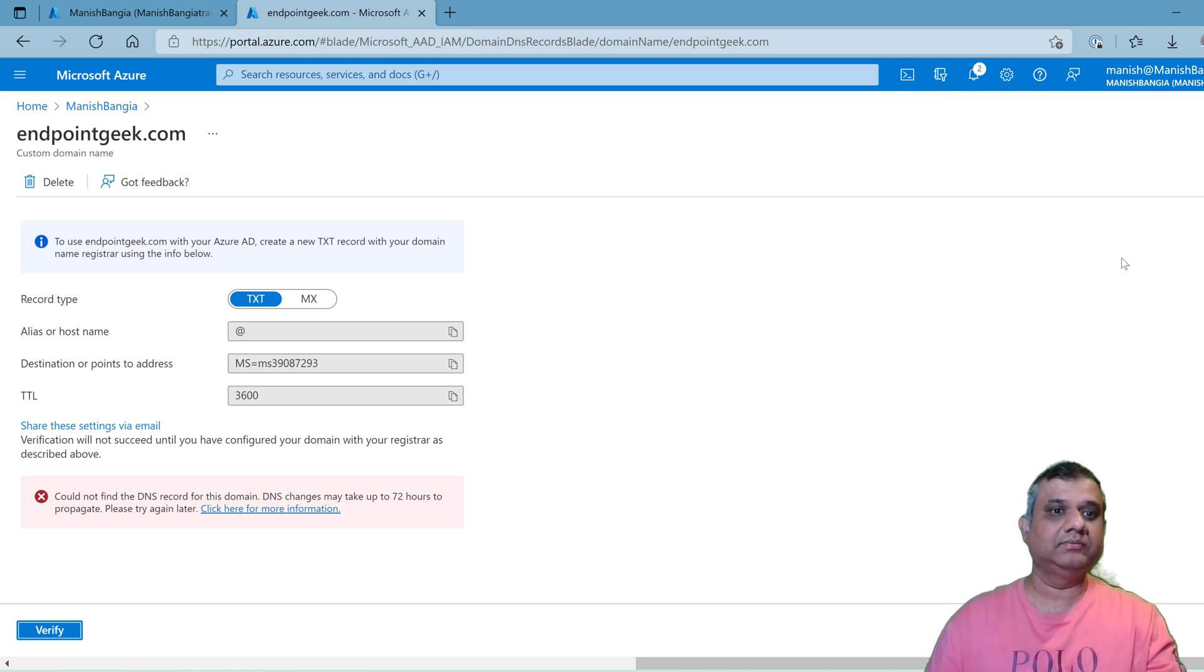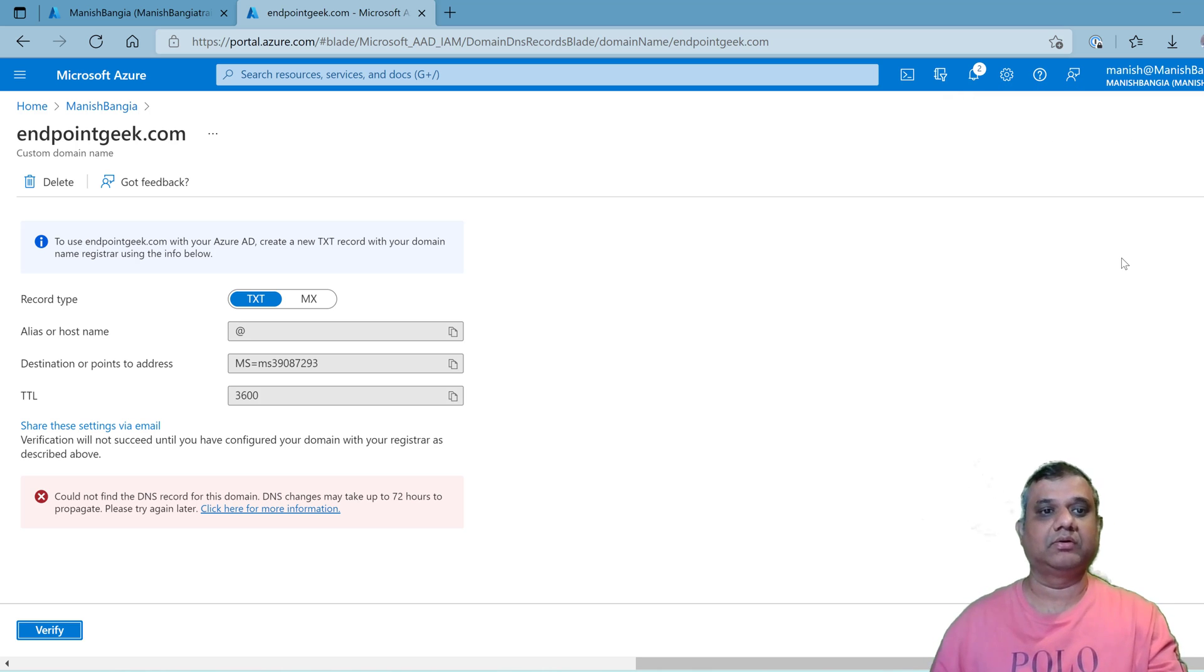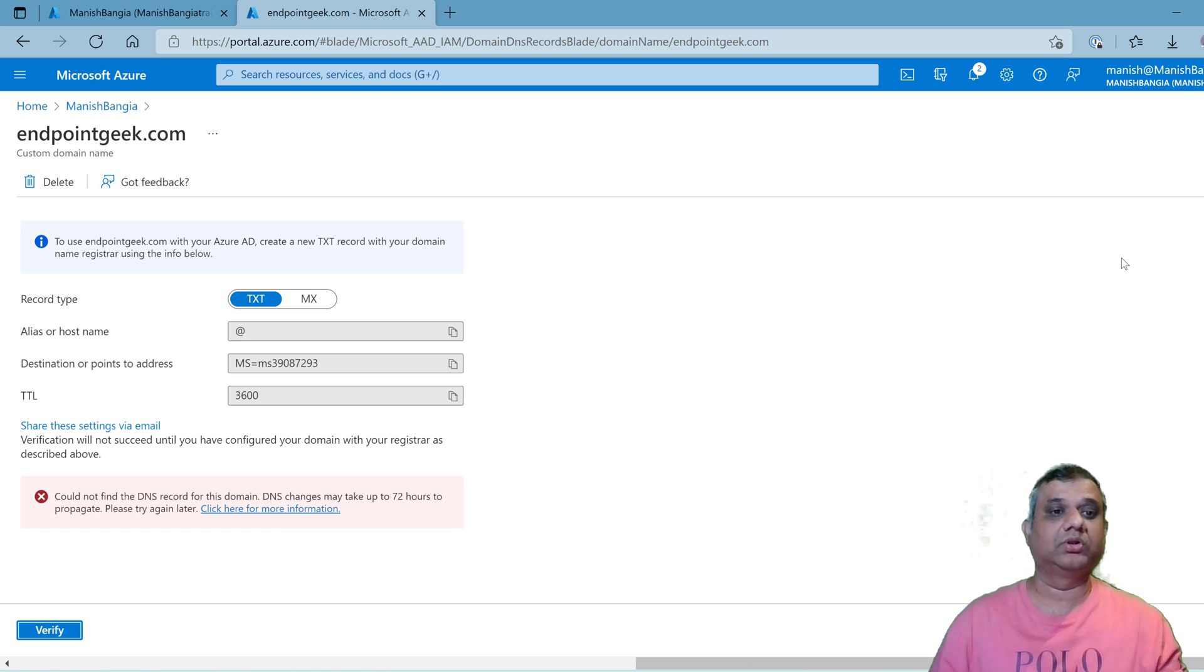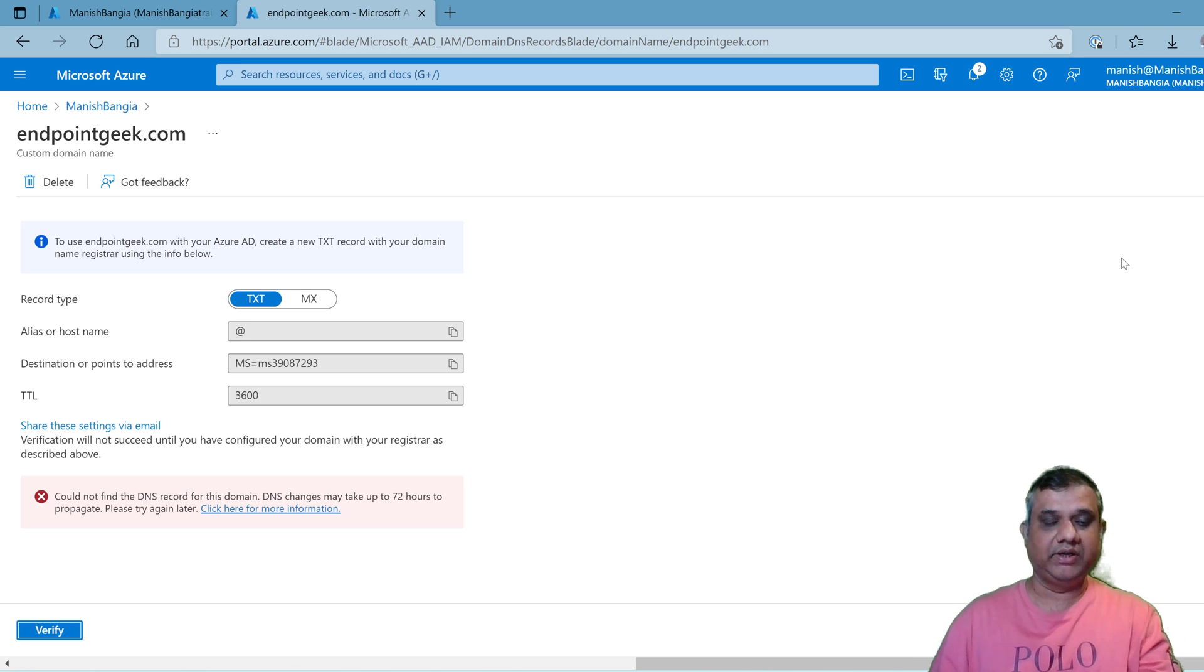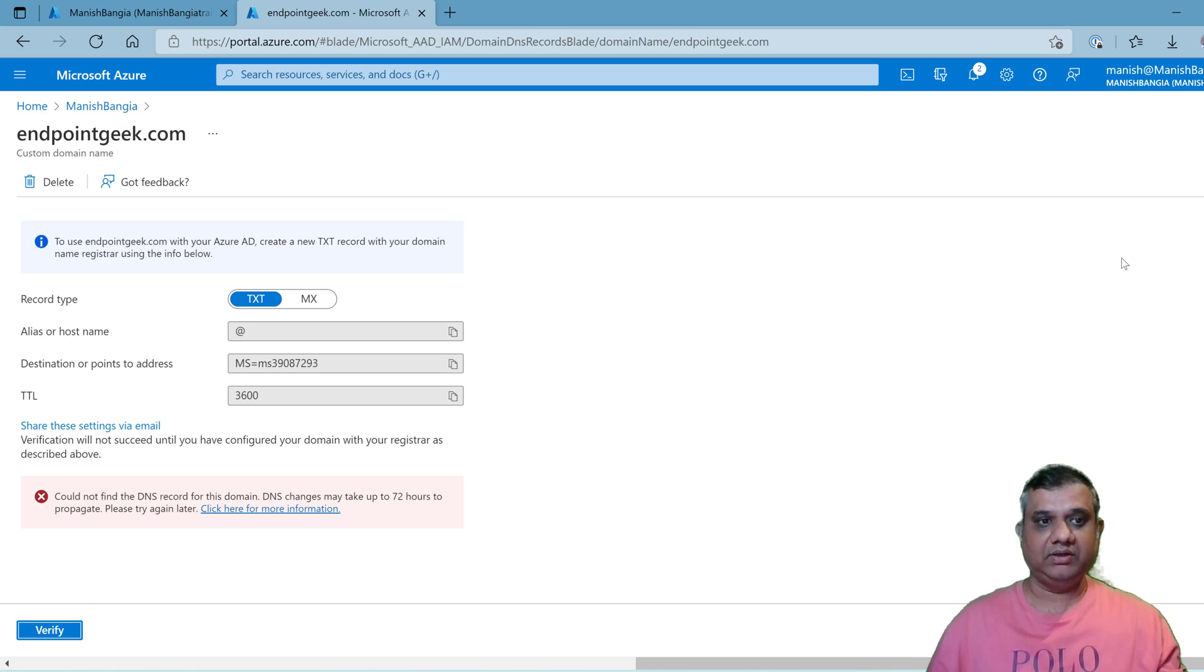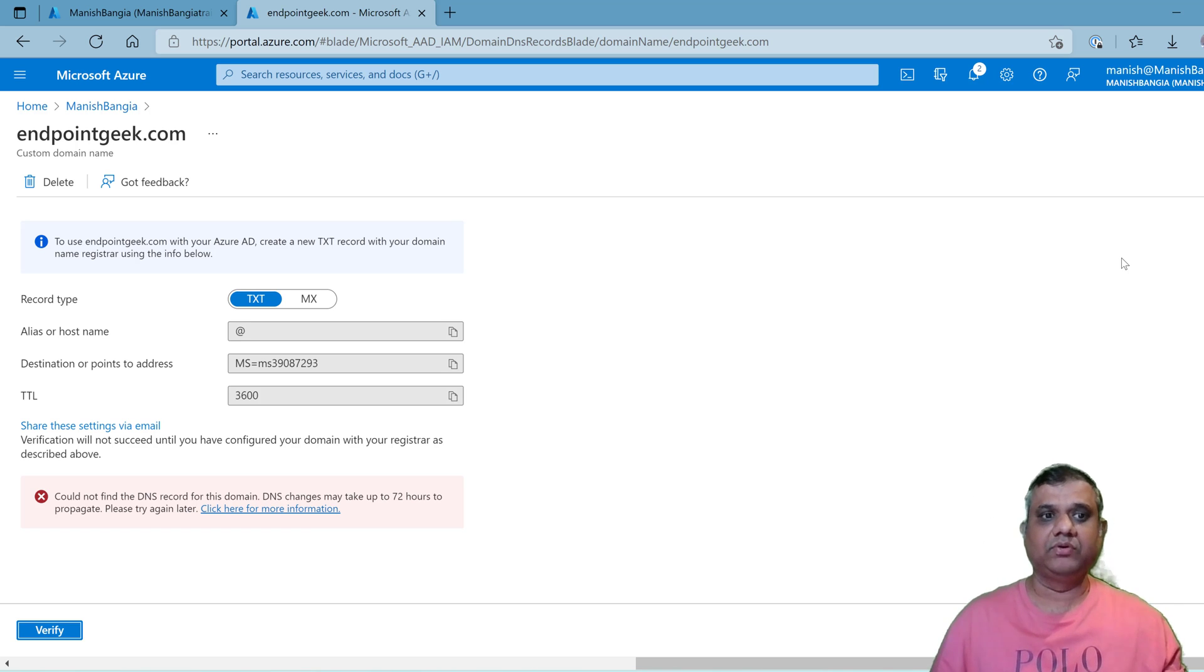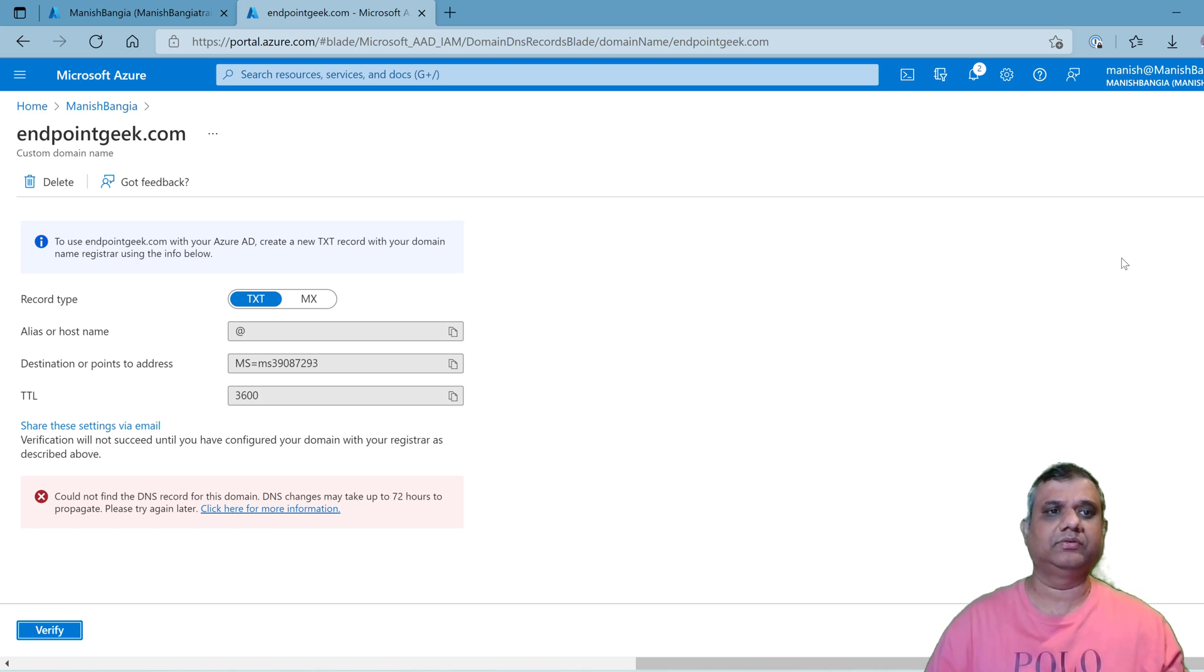The reason is I haven't specified this information to my domain endpointgeek dot com. What Microsoft is looking for is that you are the owner of endpointgeek. So you need to put this information from here into endpointgeek dot com and verify it again. Sometimes it can take up to 72 hours, but if you are lucky it can take a few minutes to a few hours. Let's see how it goes.